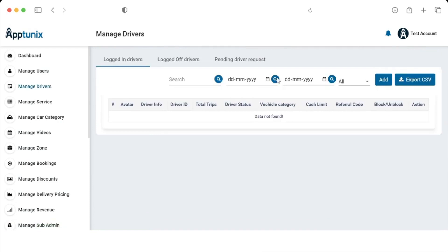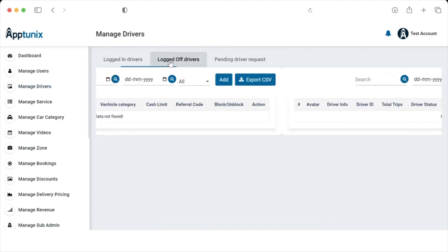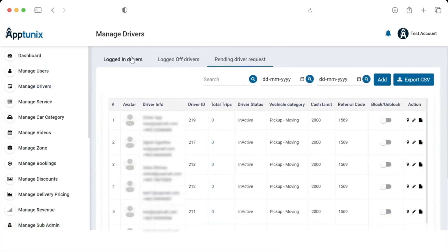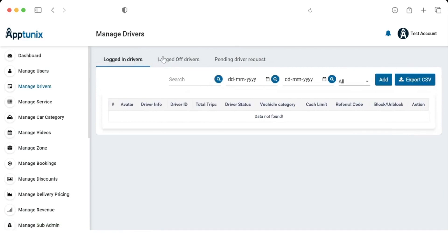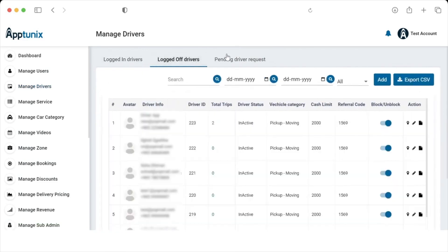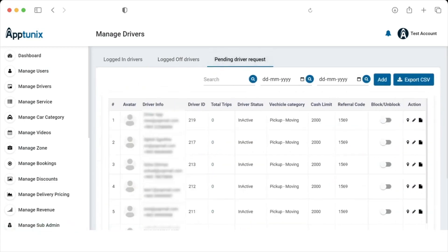Now let's talk about logged-in drivers, logged-off drivers, and pending driver requests. This is the section where the admin can review the logged-in and logged-off drivers with their status, block and unblock them, track them, edit their information, and check their documents. The admin can see all pending requests and take action. Drivers can also be searched, and data can be exported as an Excel sheet.